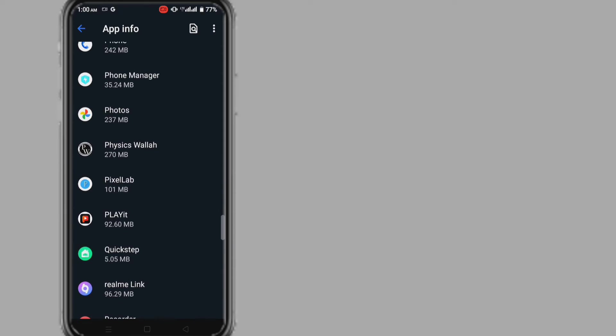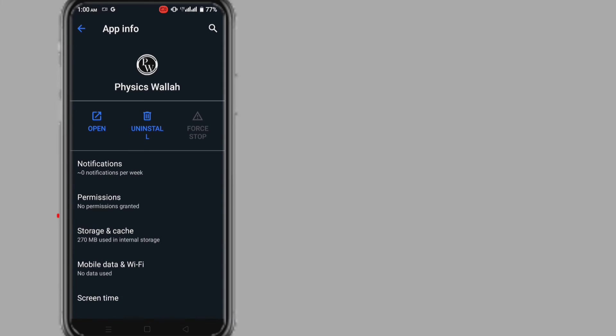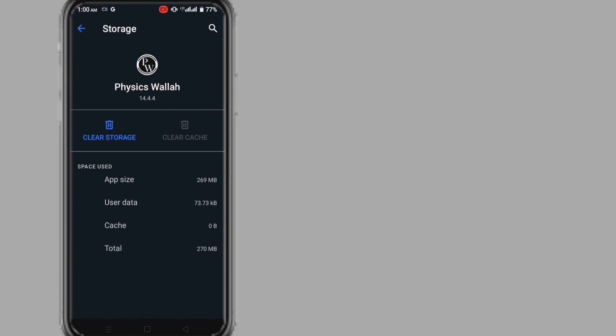After finding, click on it, click on storage, and clear the storage data.